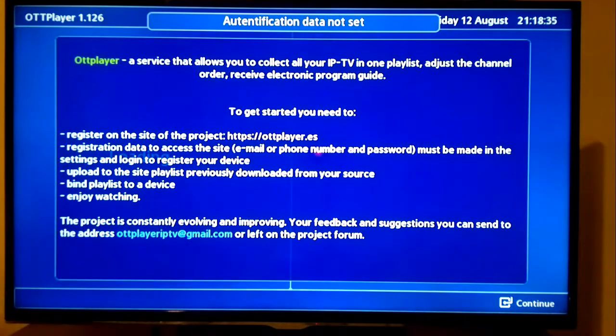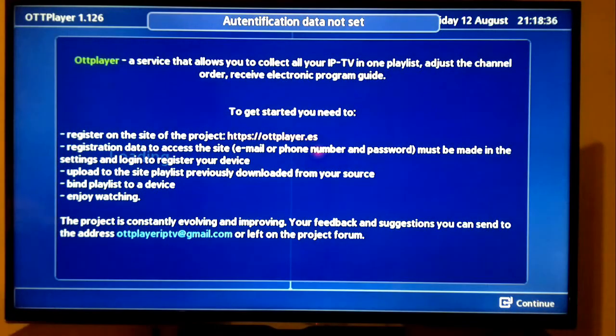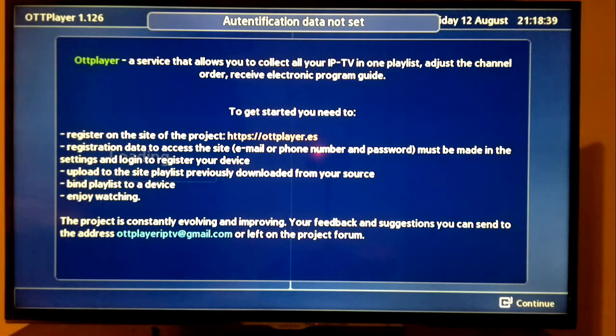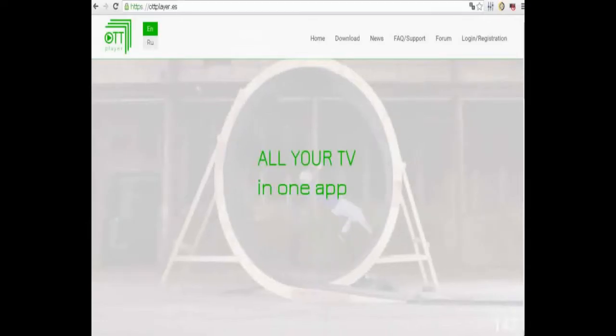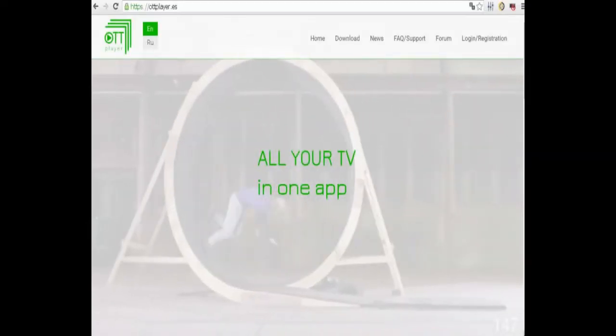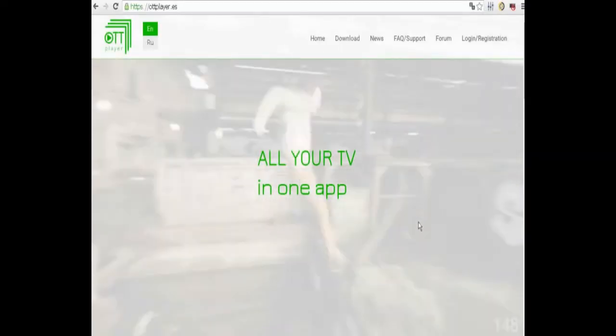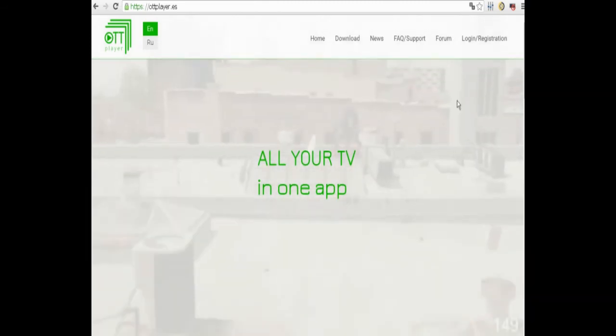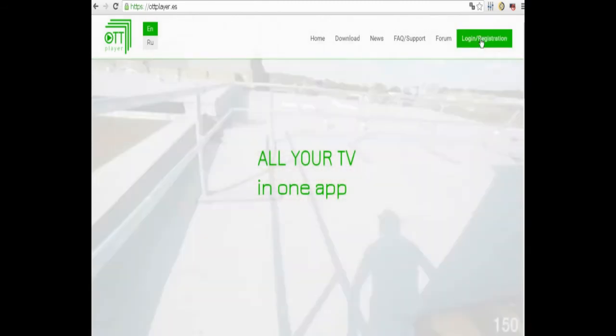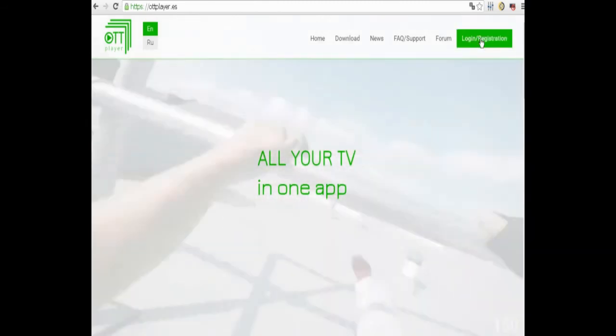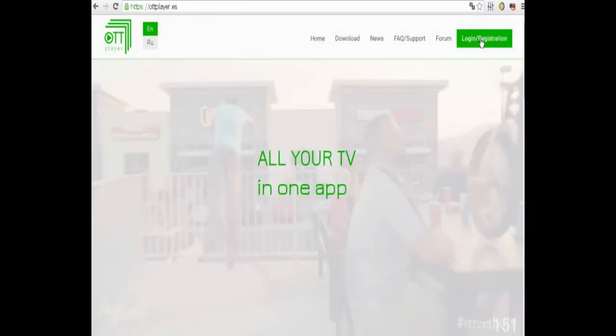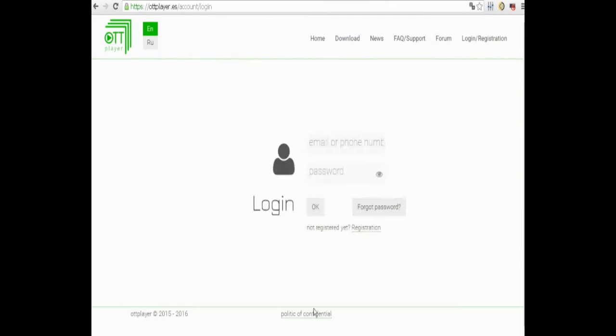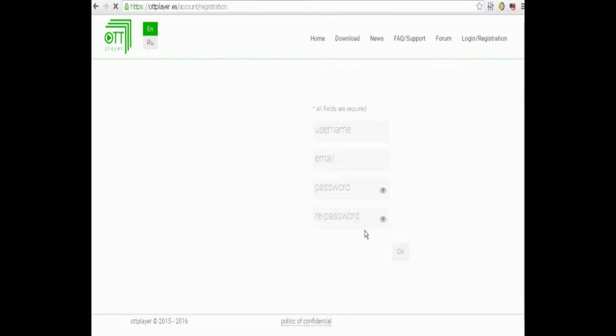To install the application, the first thing to do after installing the app on the Smart TV is create an account on the OTT Player's website. Unlike SSIP TV, in this case it is required we register on the website of the application.